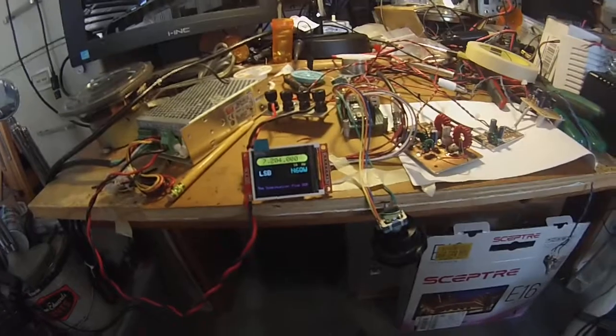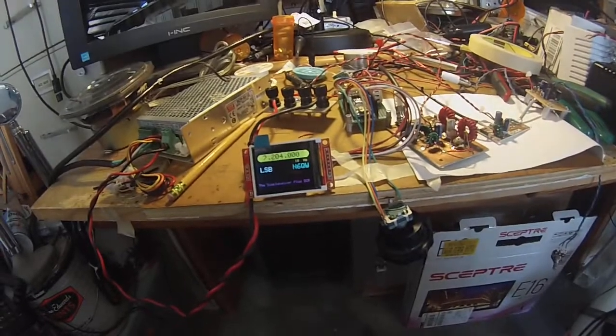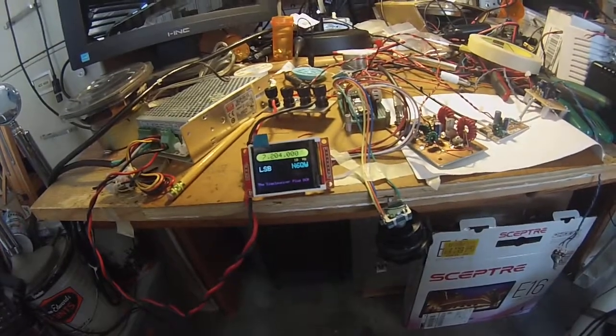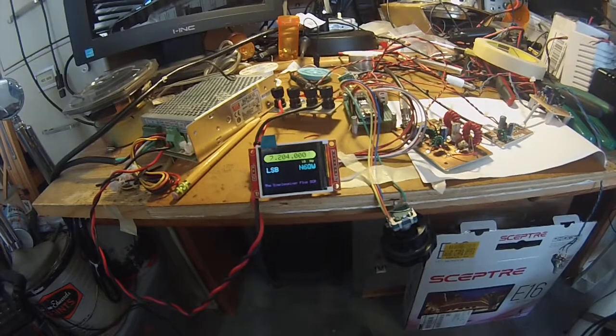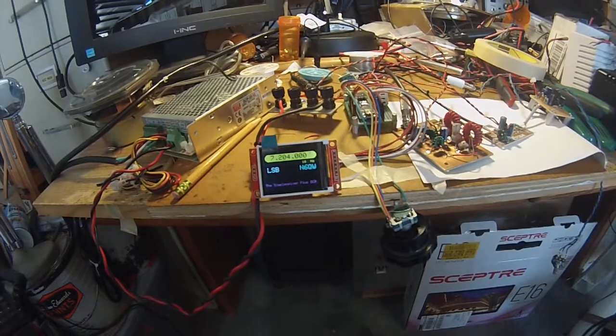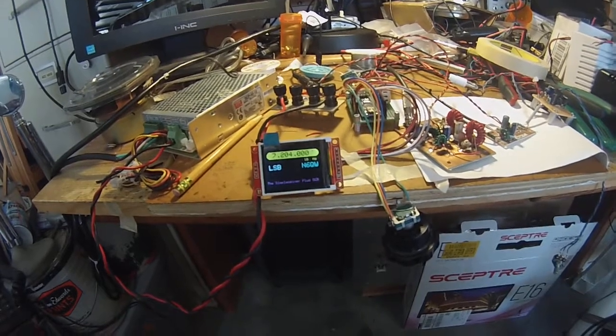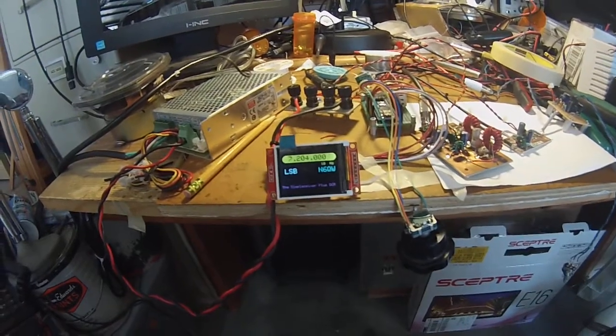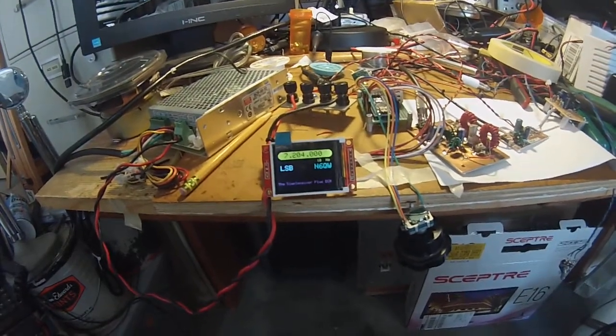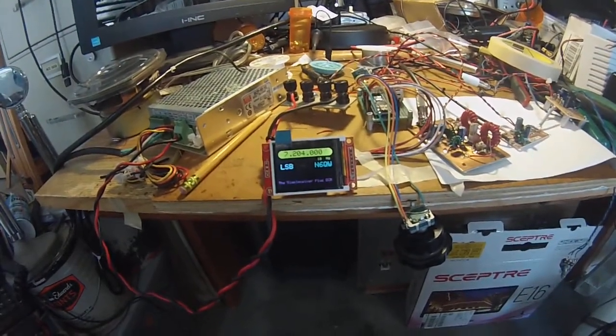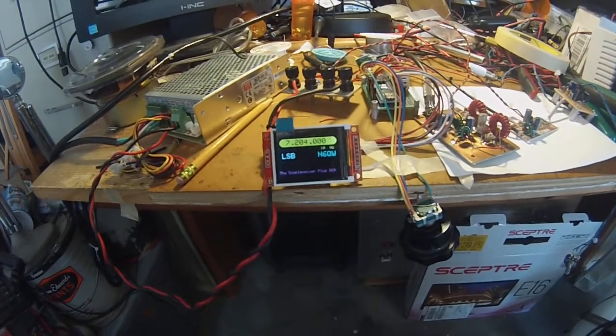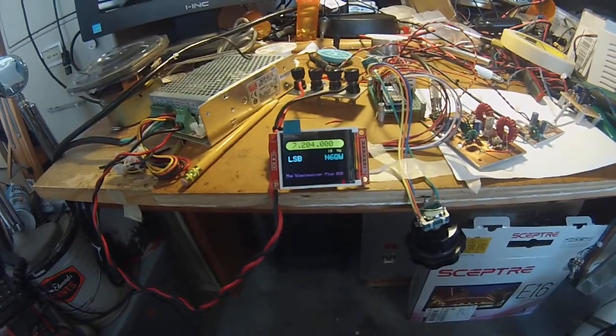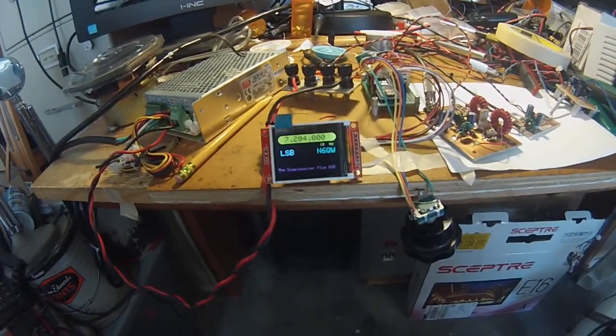Hey N6QW here. Here's the Simple Seaver Direct Conversion Receiver with the yellow being the Arduino and the SI5351.